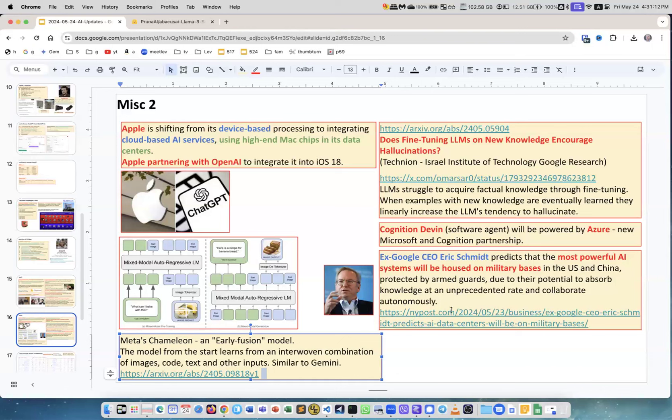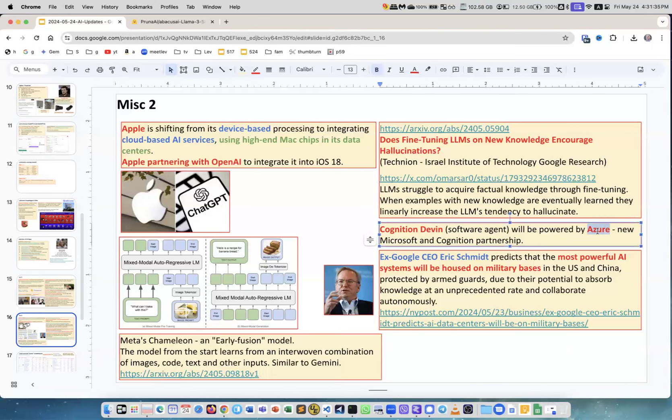Cognition Devin. You remember, so this is a startup called Cognition and they created the software called Devin which can write software for you. It's a software agent. So now they made a partnership with Microsoft, so the Devin will be available as one of the many services on Azure cloud.